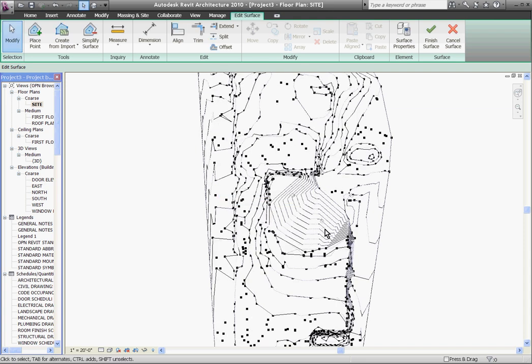Now that I'm in the edit mode I can start modifying my contour lines.